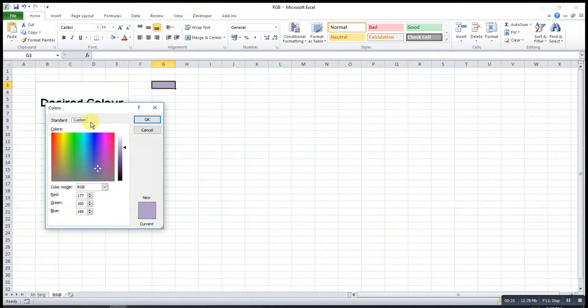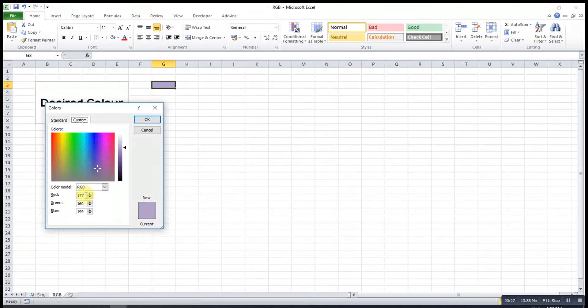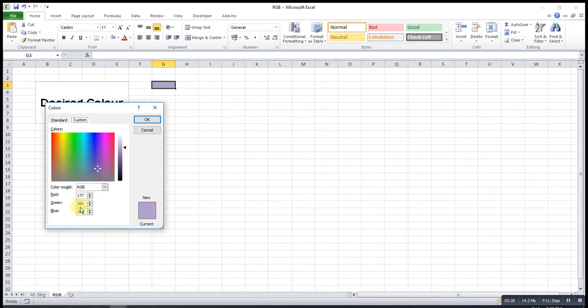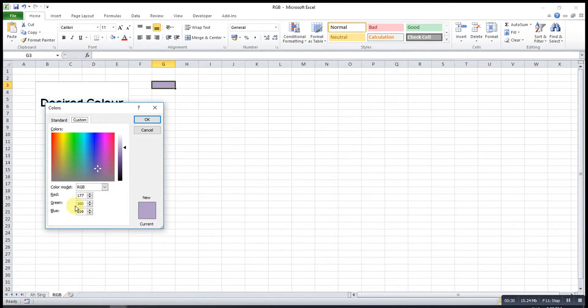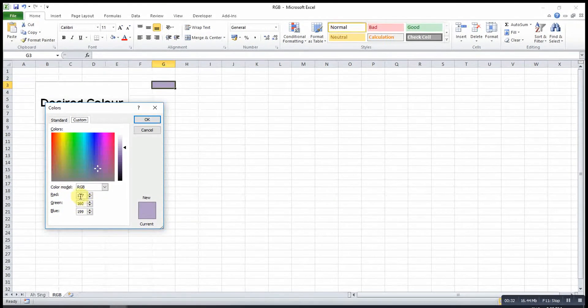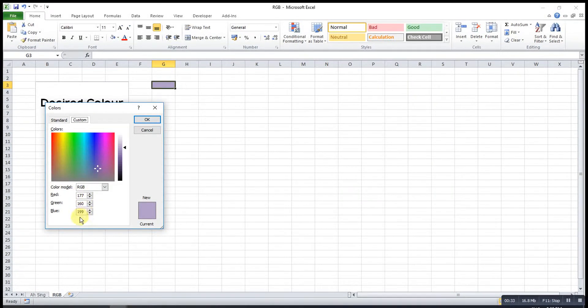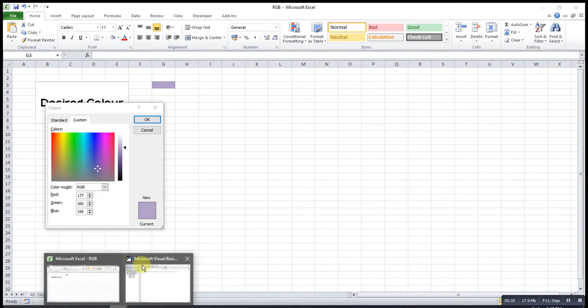Then under custom here, it will clearly state all the intensity of each color. So we just transfer all these numbers to the Visual Basic.